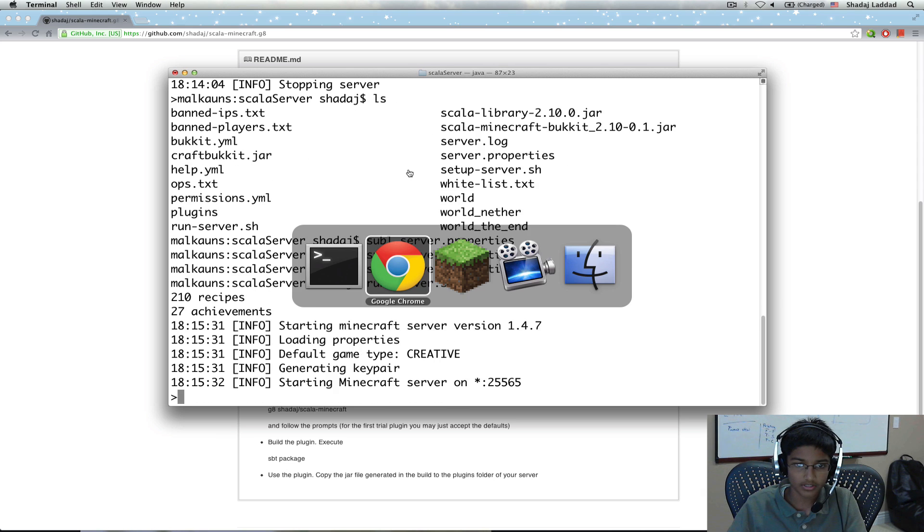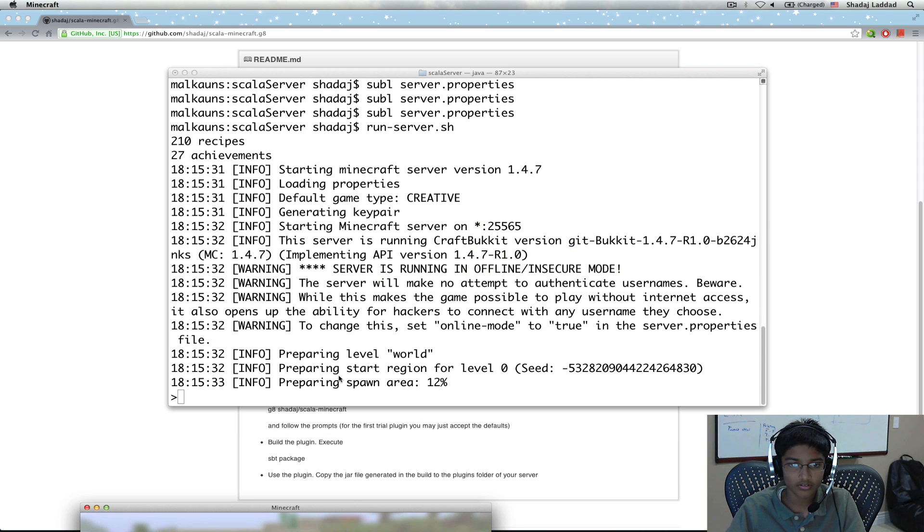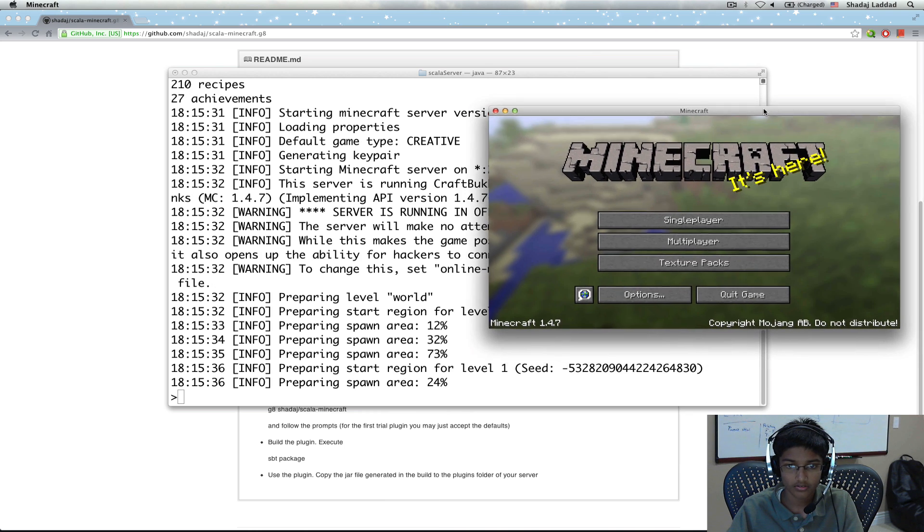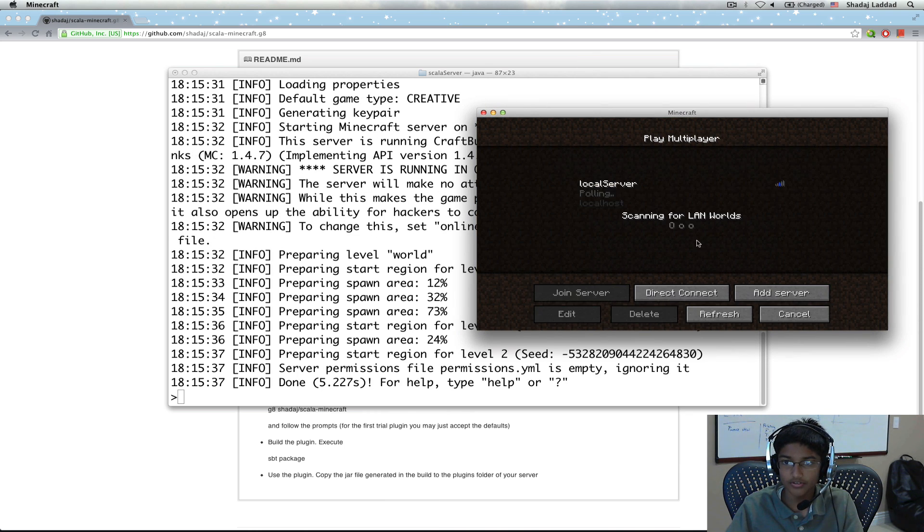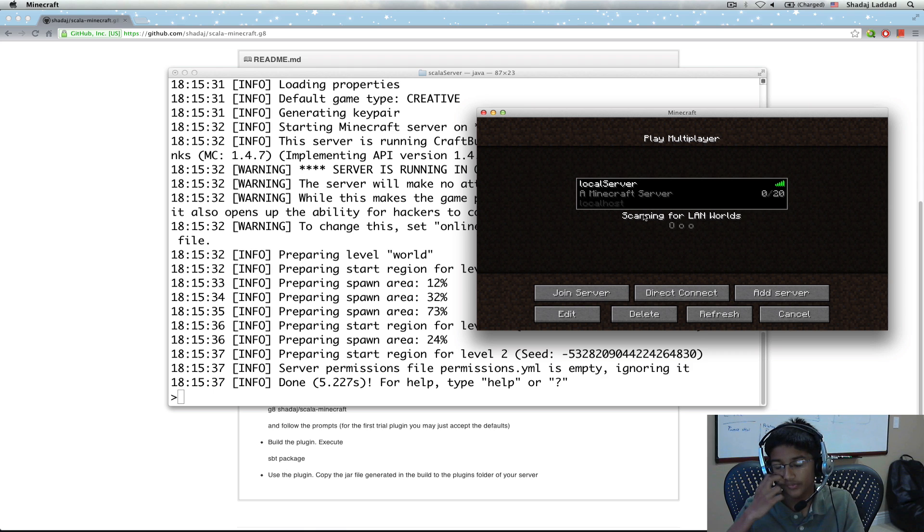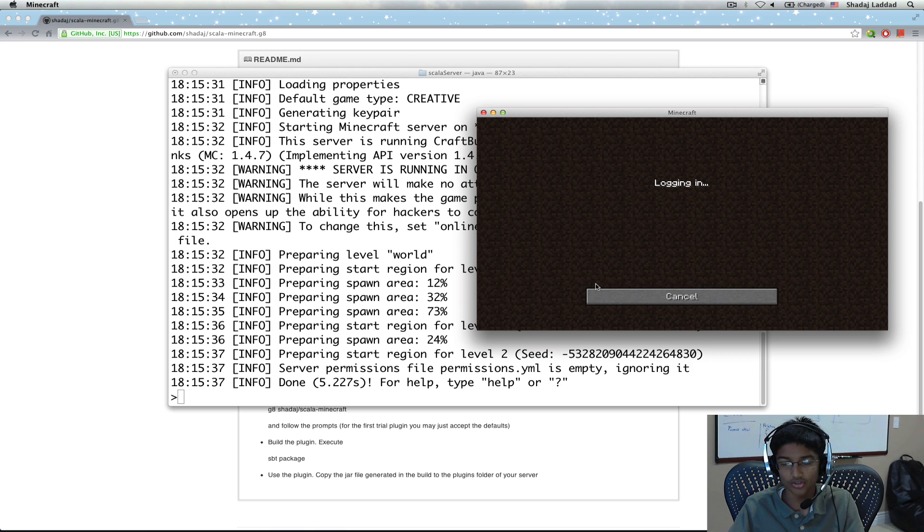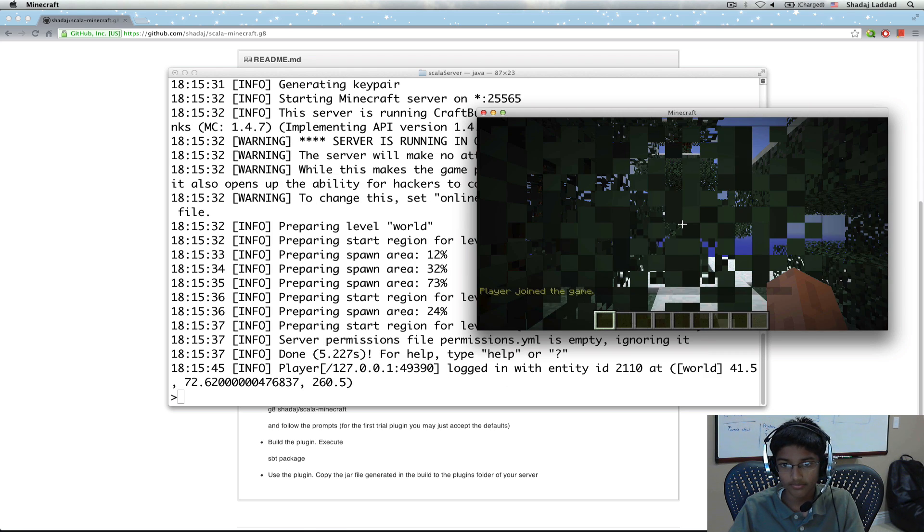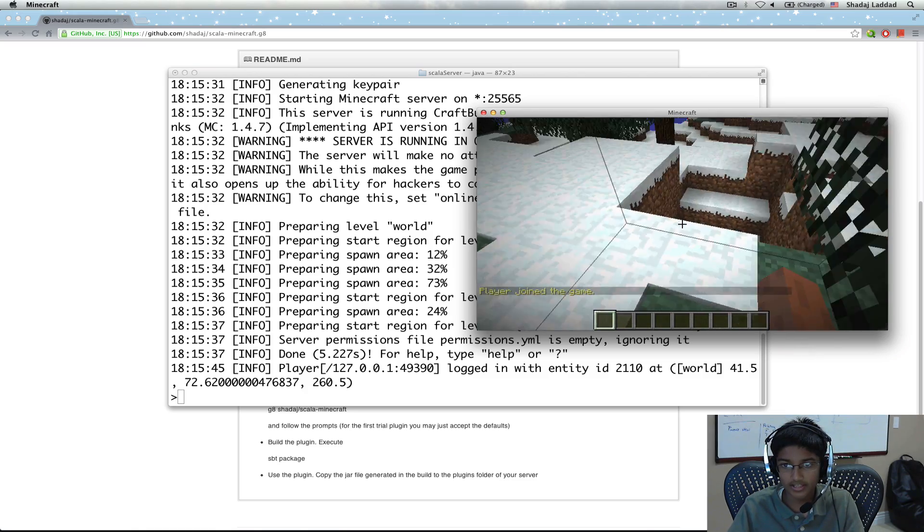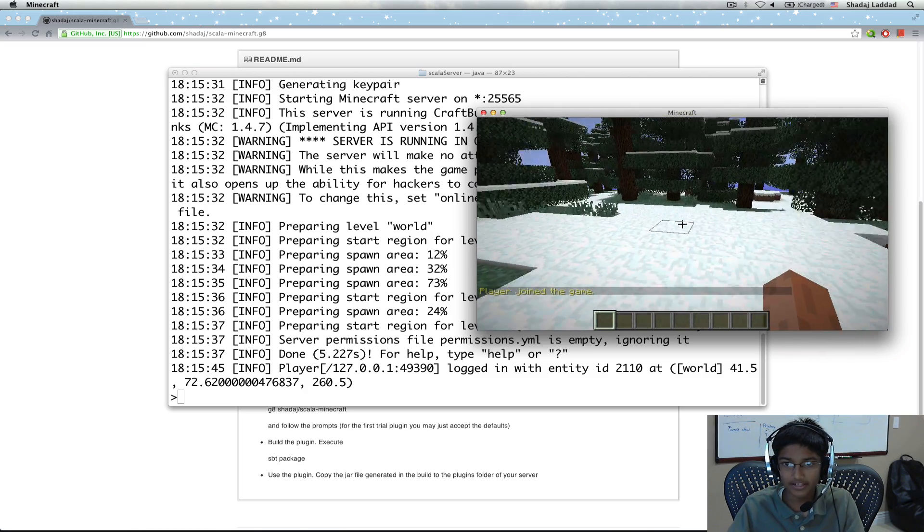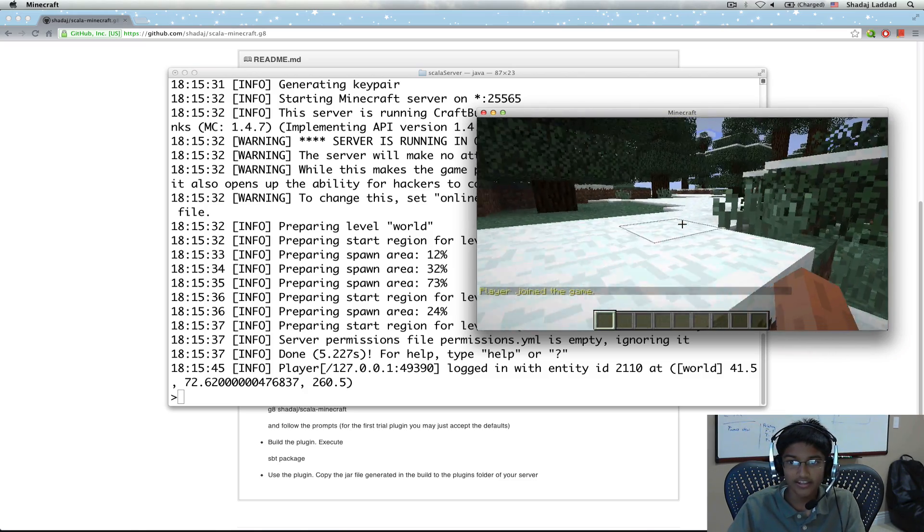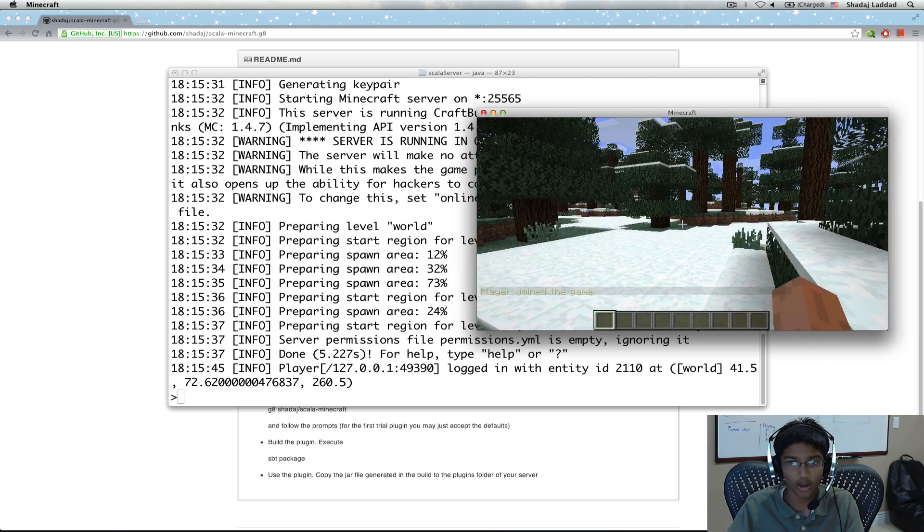Now we can go to Minecraft. It's done. Now we can see I have local server. And the IP is localhost. So, I can join. I'm in Minecraft. Yay. And now let's start creating our mod.